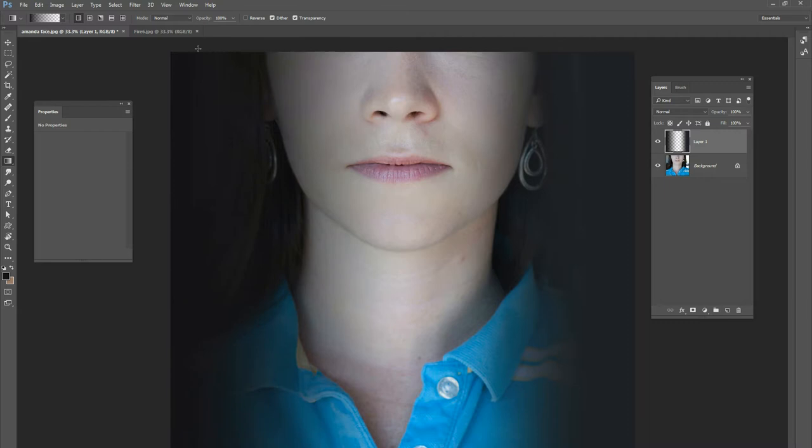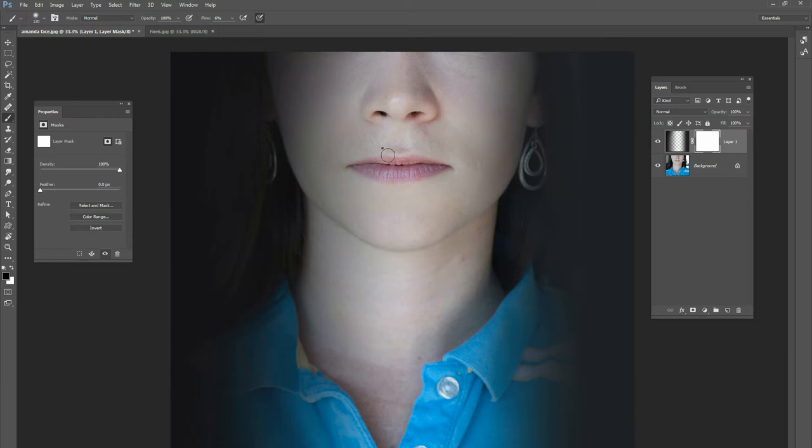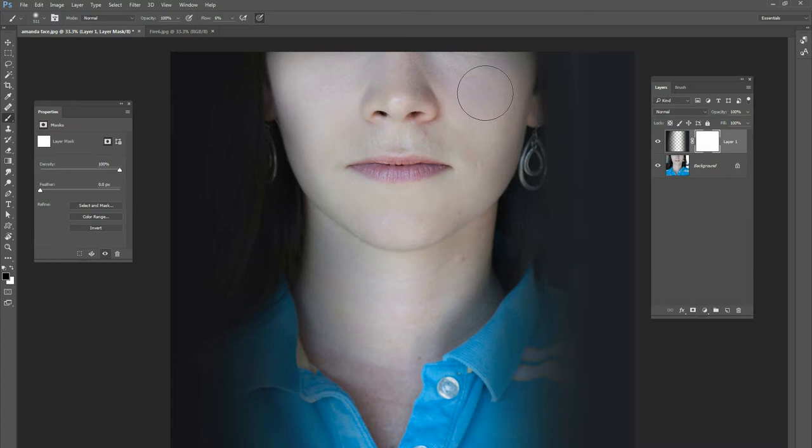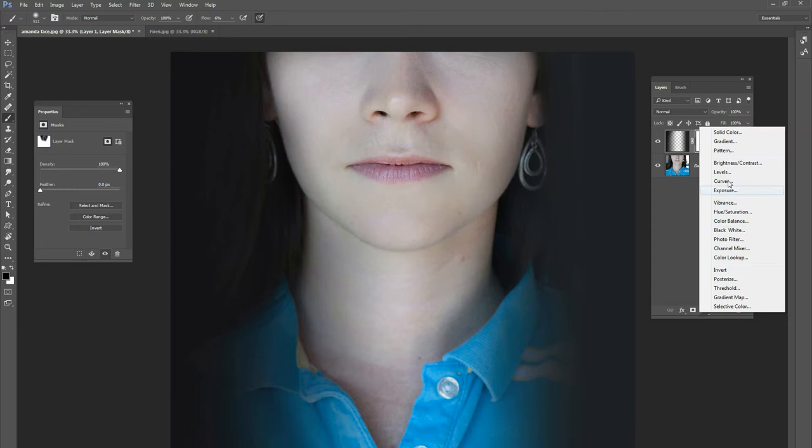We're just pulling in those distractions on the left and right. The gradient went in a bit too far, so I'm going to mask out some of that darkness and bring back the face layer. Now our eyes go straight to the face — before, it was distracting because there was stuff going on in the background.